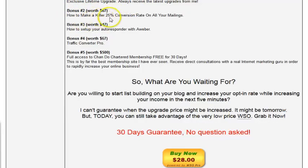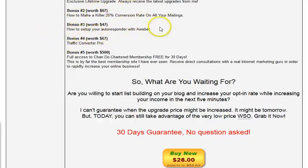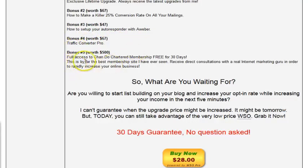The bonuses include how to make a killer 25% conversion rate on your mailings, and how to set up your autoresponder with Aweber — that's really handy since a lot of people have problems with setting up autoresponders. There's also Traffic Converter Pro and full access to Chan Do Chartered Membership, though I'm not entirely sure what those are.